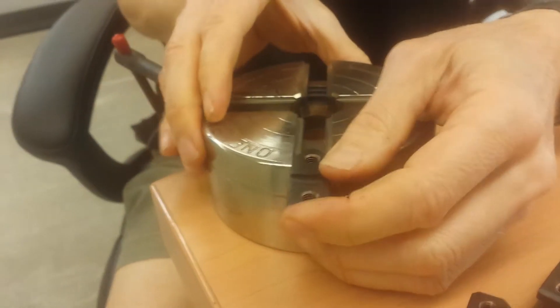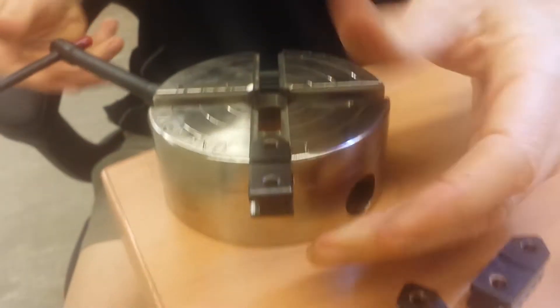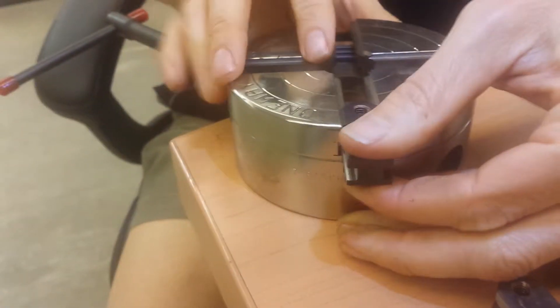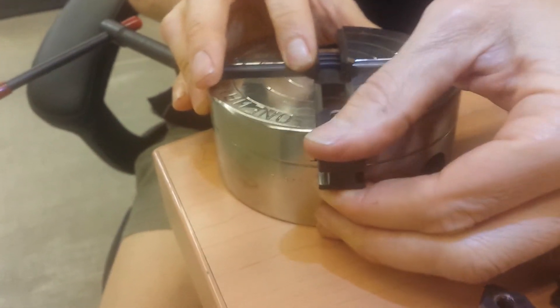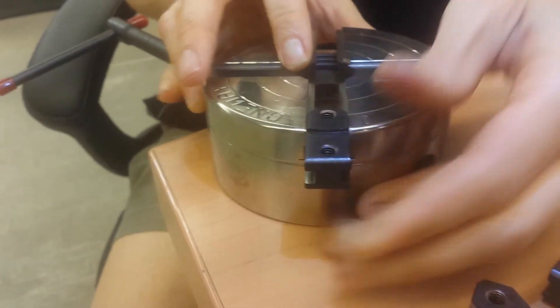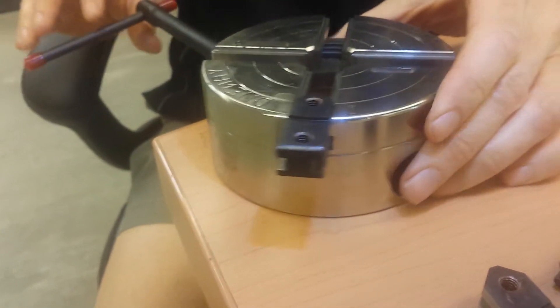Insert jaw number one and give the key half a turn and you'll see the jaw catches and you can't pull it out.